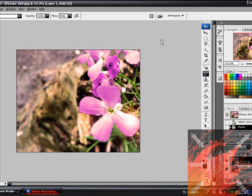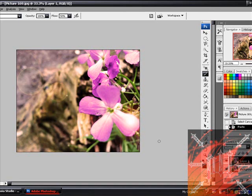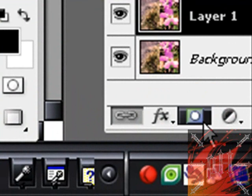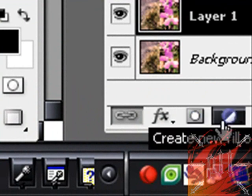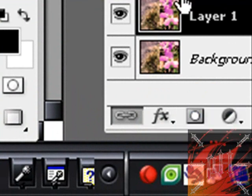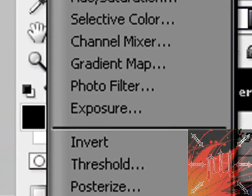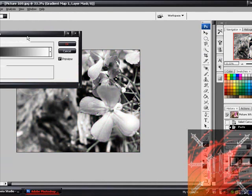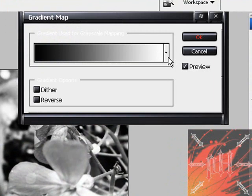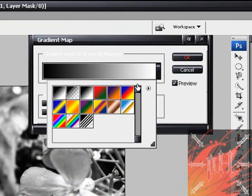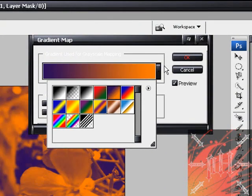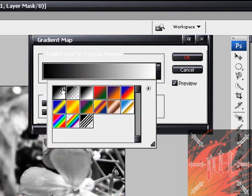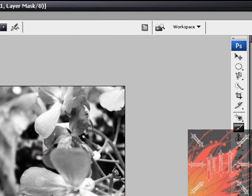Okay, so to start off we're going to make this picture black and white. To do that, there's a little circle that's half white and half black down here underneath your layers panel. Click that, scroll over Gradient Map, click that, and you should get something like this. It doesn't always come out black and white at first — if it's not, just click the arrow, click on the black and white gradient, and click OK. Now you've made the picture totally black and white.